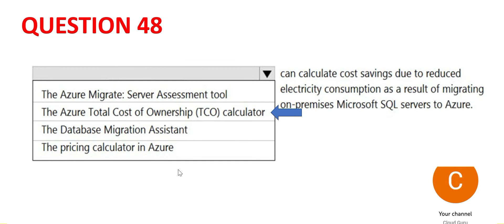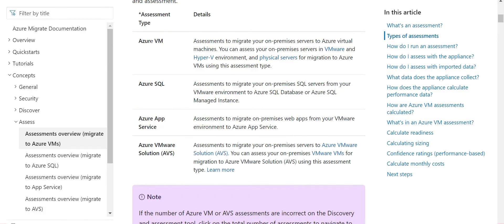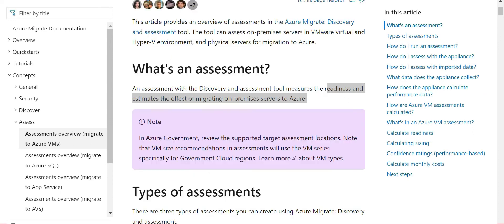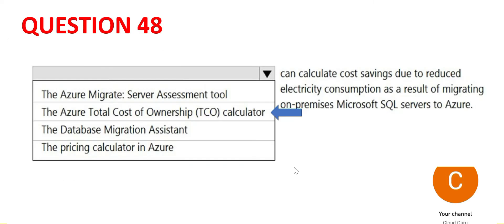The other options like server assessment tool. What you can assess is VM, SQL, app service and so on. This assessment is used to understand what is the effect of migrating on-prem to Azure cloud. Very different purpose. It is not used for cost savings calculation.